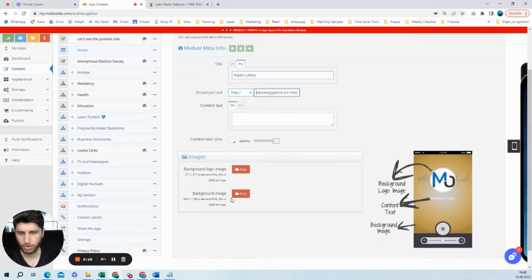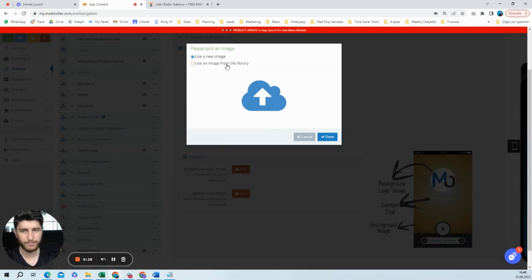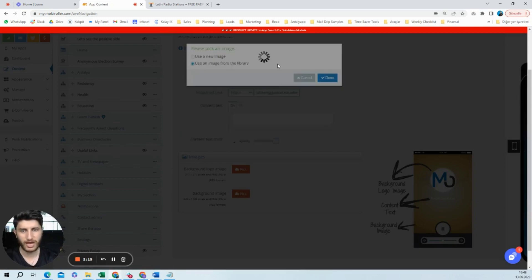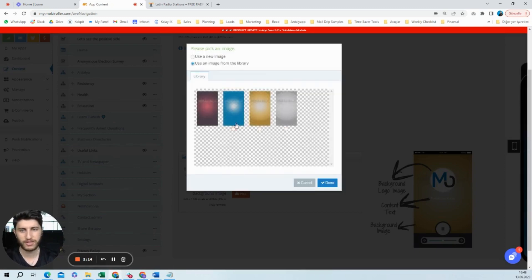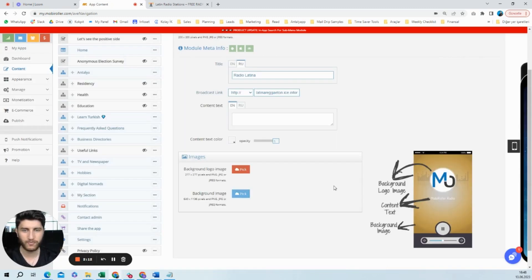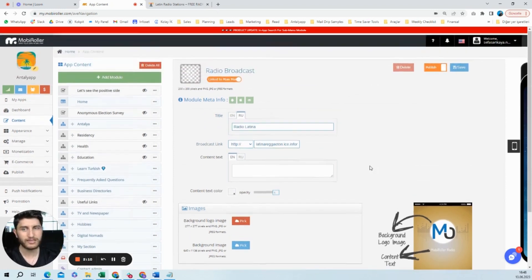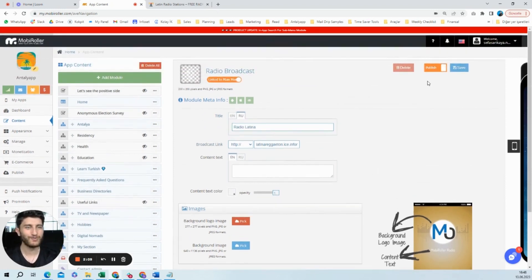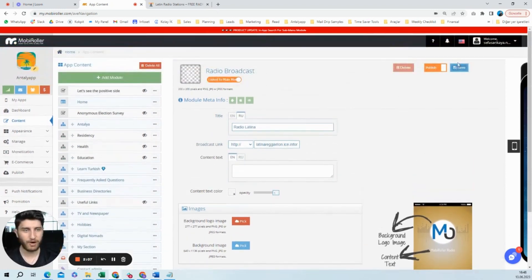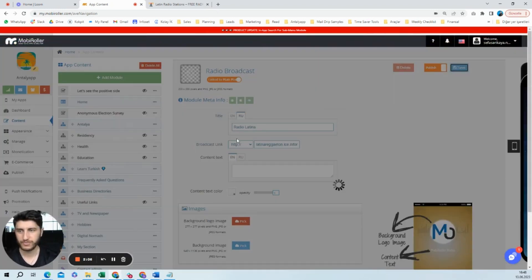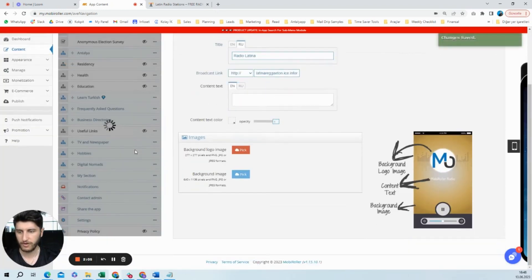And we are almost done. So I will choose a background image. I will choose from the templates. Blue will be fine with my app, and that's all. Let's see now how it will work. I will bring it to the top. Radio Latina, let's take it to the top.